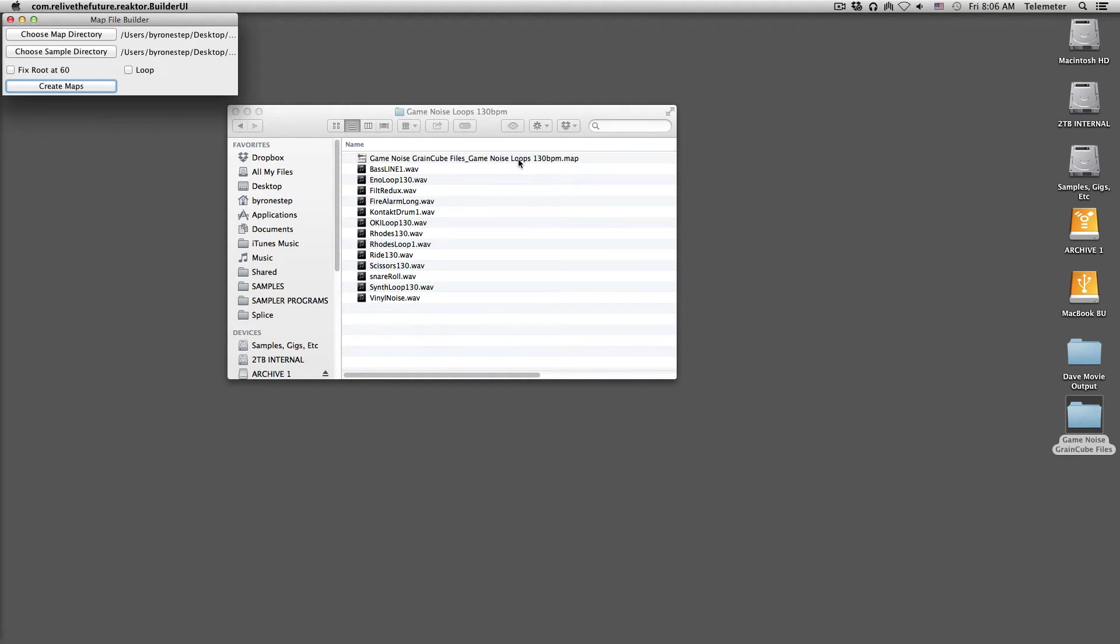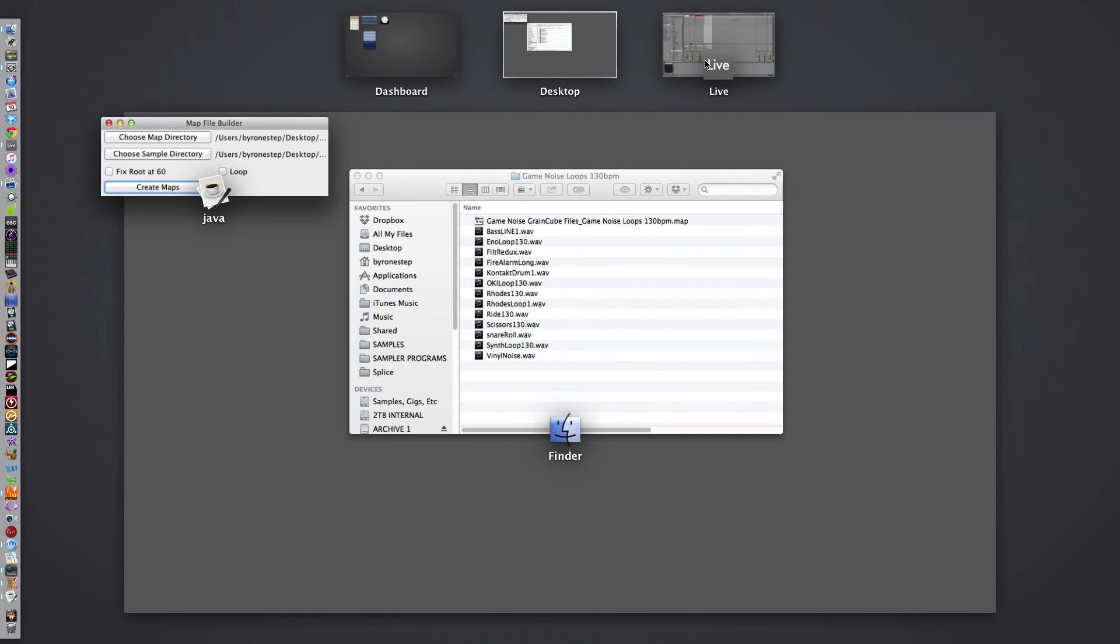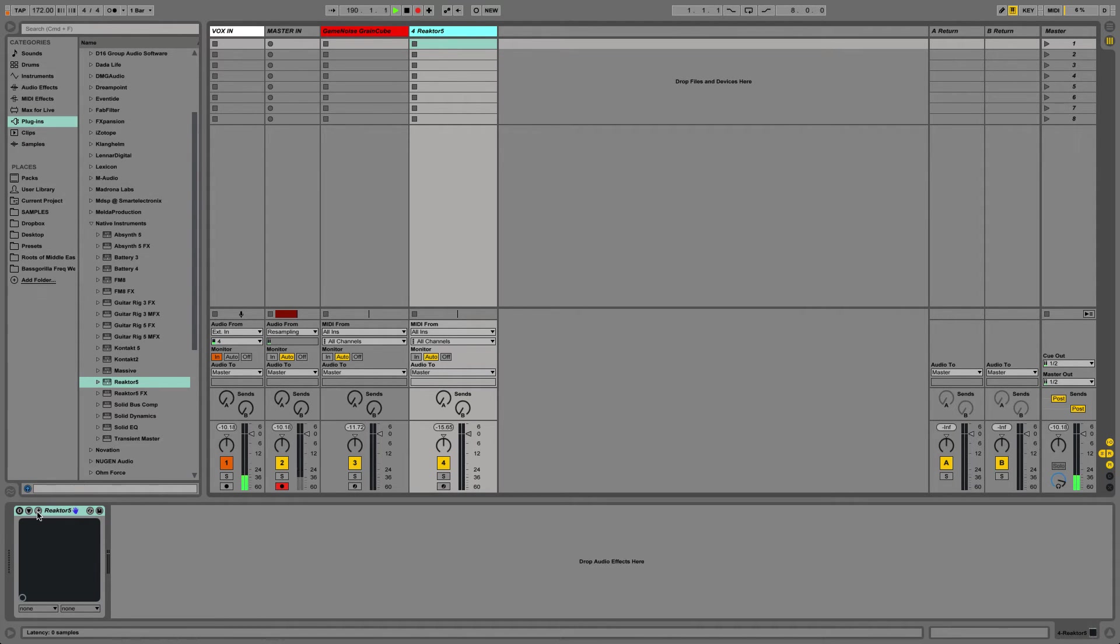As you can see, there's just like 13 files in there. Hit create maps, and then it creates this map, game noise, grain cube, files. So that's the map that we want to import into the reactor ensemble.